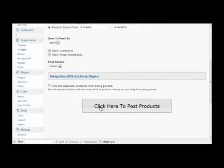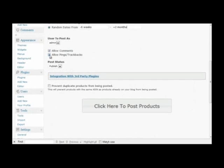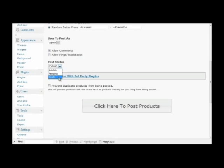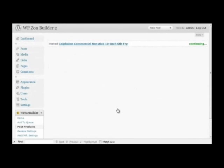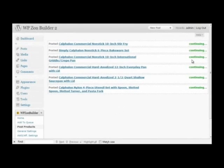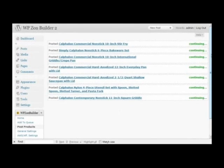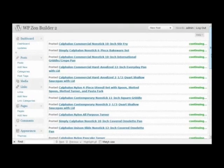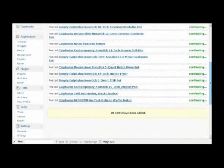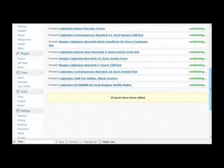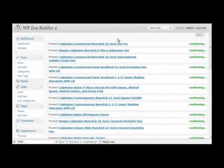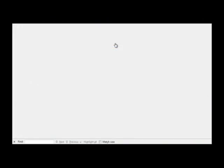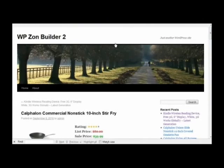User to post as, whether to allow comments, I'm going to do that, and whether to allow pings or trackbacks, I'm going to not do that. And then I can choose the post status. I want to publish these rather than post them as pending or draft for further modification. And then I click the large Click Here to Post Products button. And here we go, 20 products posted just like that. I'll click on one of these to see the end result.